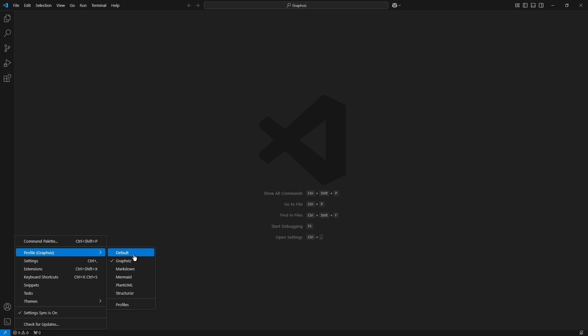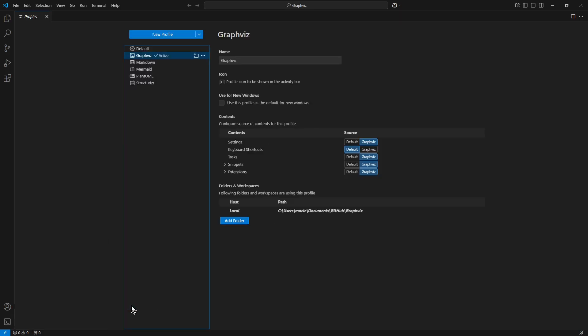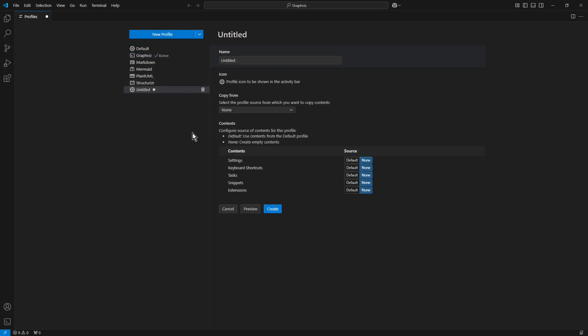And from the submenu Profiles here, I click the button New Profile. As a name, I choose LaTeX.